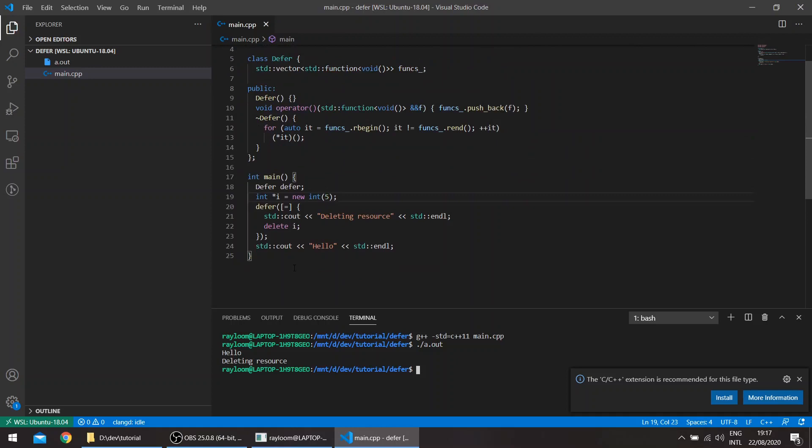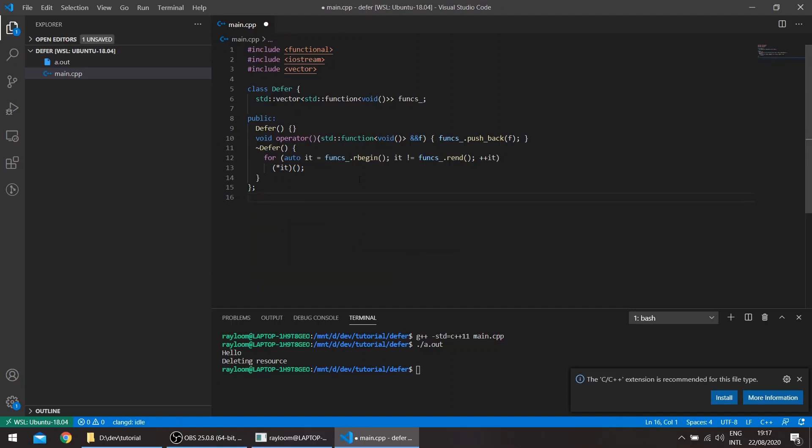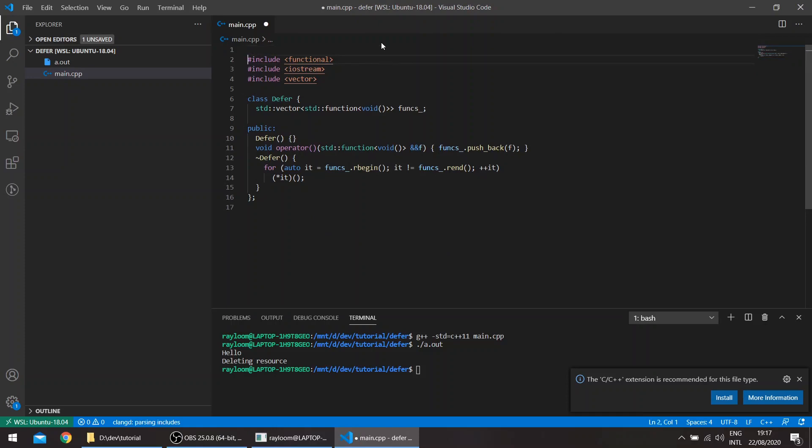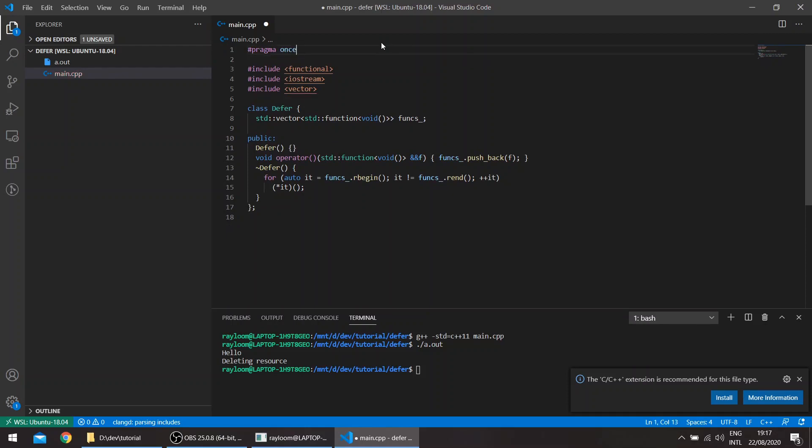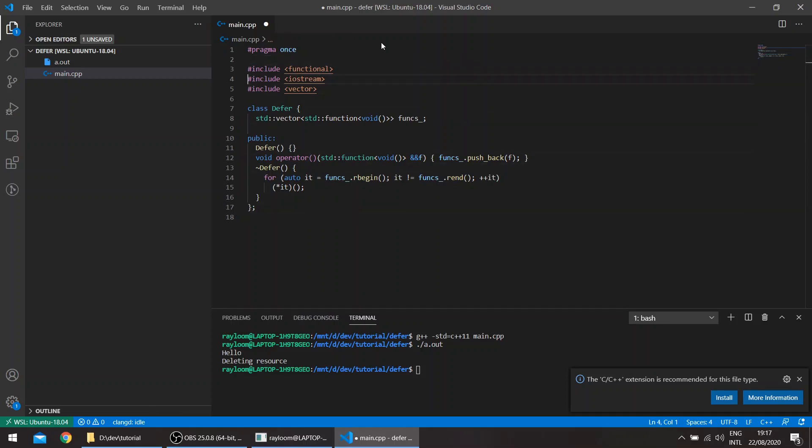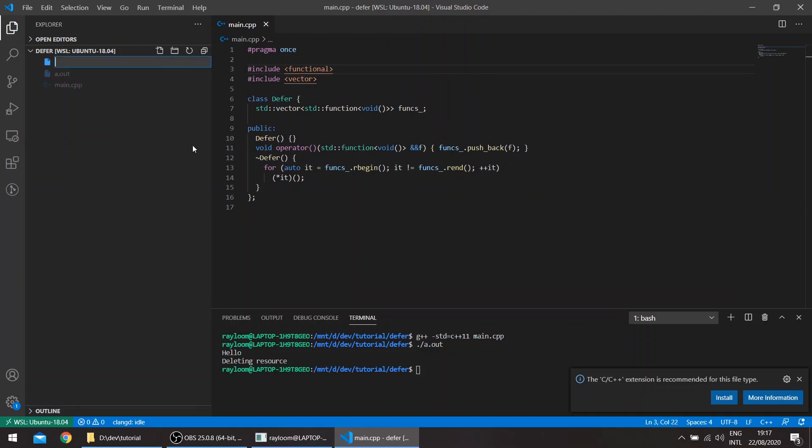And so that's basically it for this video. We can also create a single header implementation here. So if we just remove main and add the pragma once, for example, you can also remove this. You can create, so we'll rename this.